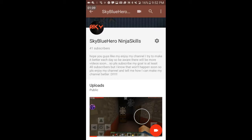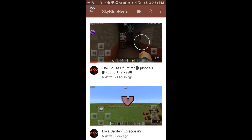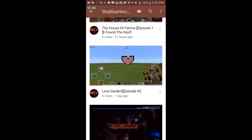So be aware, there will be more videos soon, so please subscribe. My goal is at least 40 subscribers, but I know that won't happen soon. So please enjoy my channel and tell me how I can make my channel better.